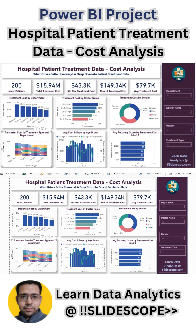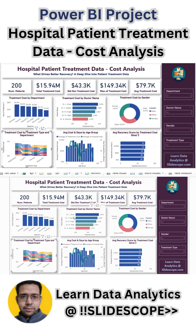Here, because treatment cost is a target field, we discuss what is total treatment cost, standard deviation, maximum, and average of it. Then treatment cost by department, treatment cost by doctor name, and treatment cost by gender.